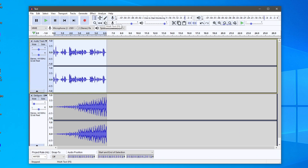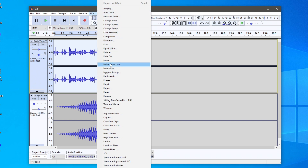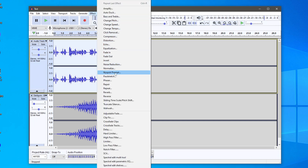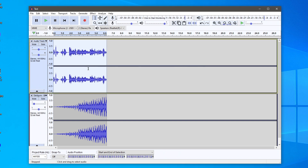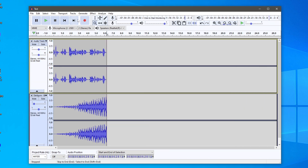The next thing I want to show you is Effects. Hover over the Effect menu and you'll see all the different effects you can add. I recommend testing them out, but some of my favorites include Equalization, Noise Reduction, Fade In/Out, and Echo. To apply an effect, double-click the audio you want to affect, then click Effect and choose one — let's use Echo. You can set the Delay Time and Decay Factor, then press OK. The audio will change and you can listen back to hear the echo applied.